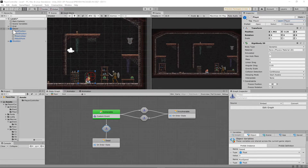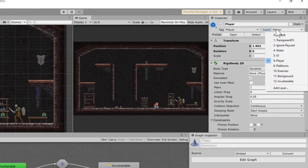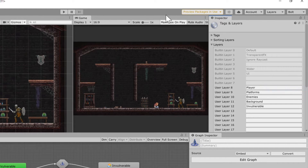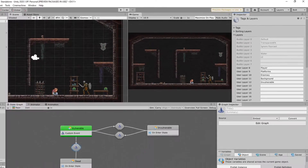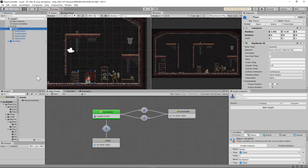The last thing you're going to do is go to your player game object and add a new layer by clicking 'add layer'. Name it 'invulnerable'. Once you get that done, you do not have to manually set the player to invulnerable — that is what's going to be transitioning back and forth.